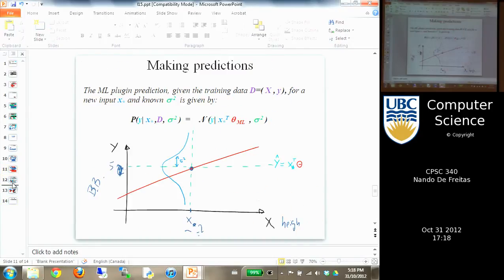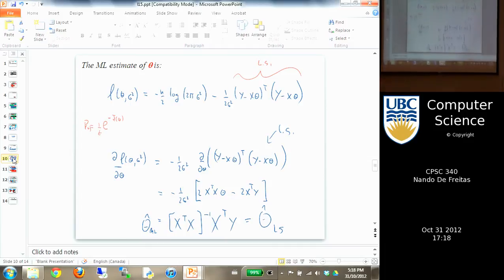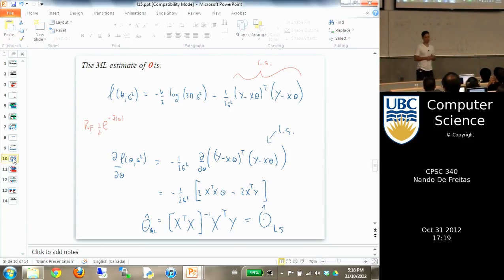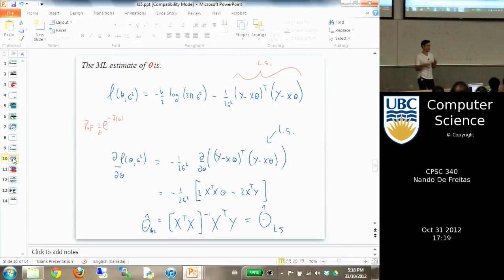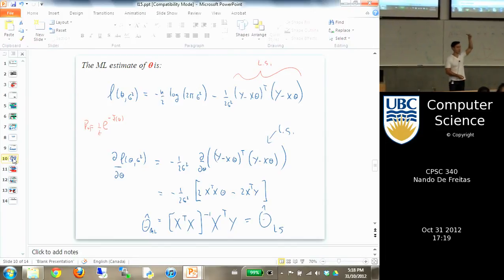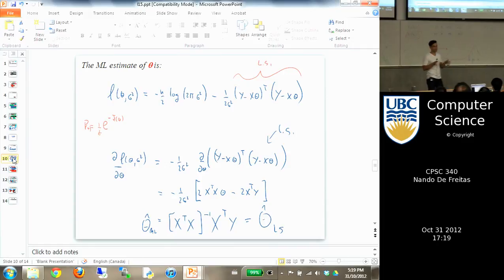One problem — someone pointed this out in a previous lecture — is that here I'm computing XᵀX and inverting that matrix. X is n×d, so XᵀX is d×d. I'm inverting a d×d matrix, where d is the number of input features.